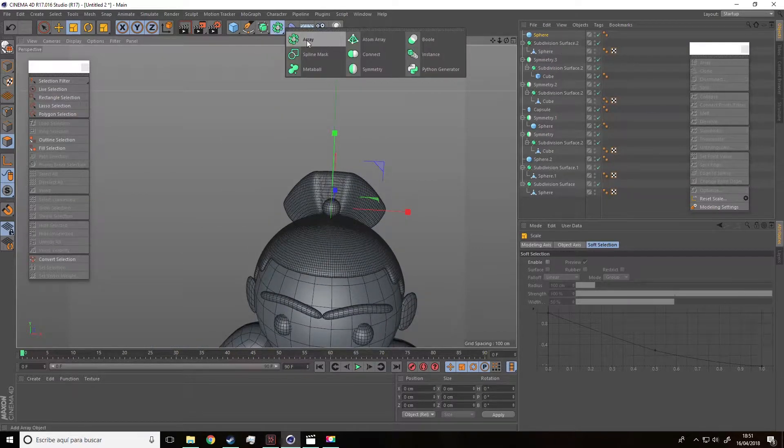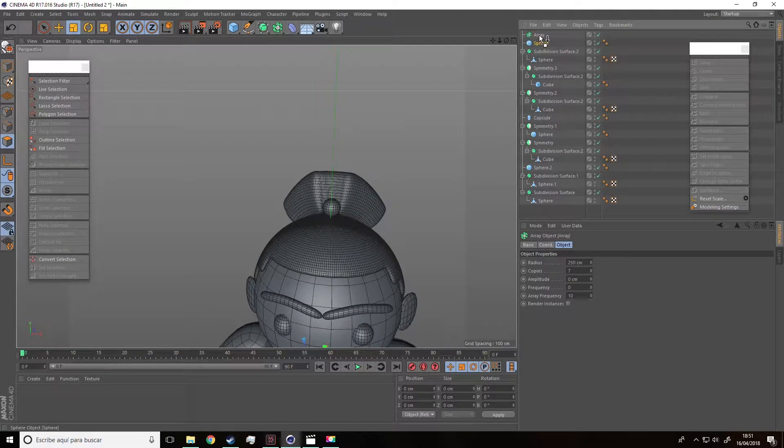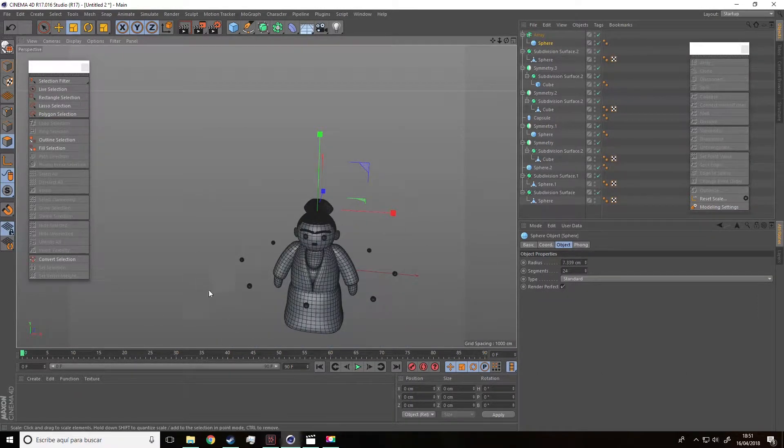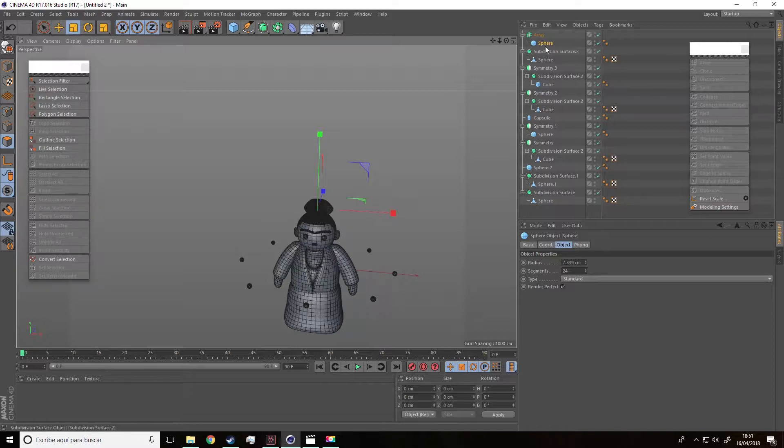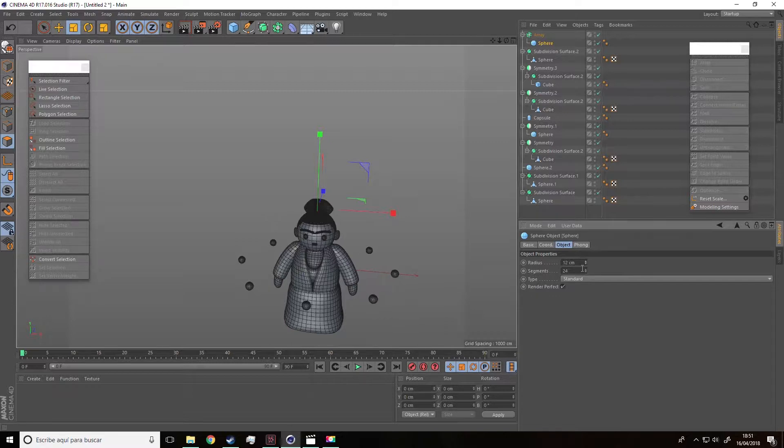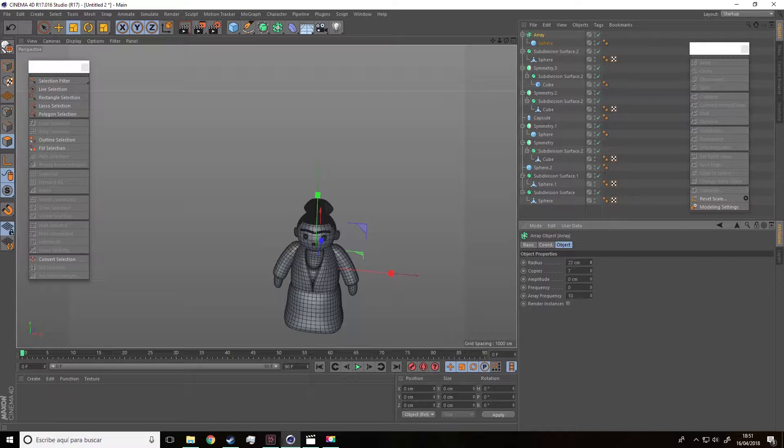Now, we are going to insert the sphere inside this option you see here called Array. Move the sphere so that it's inside this option and immediately you'll see some spheres around our figure that we can edit by tweaking the options in the panel on the right. We can modify the size and the segments and also how close or far away are these spheres.